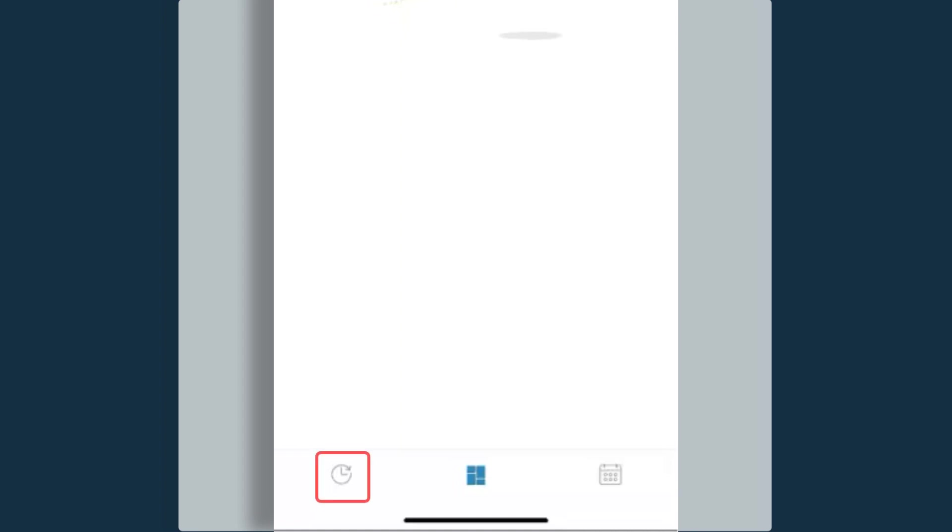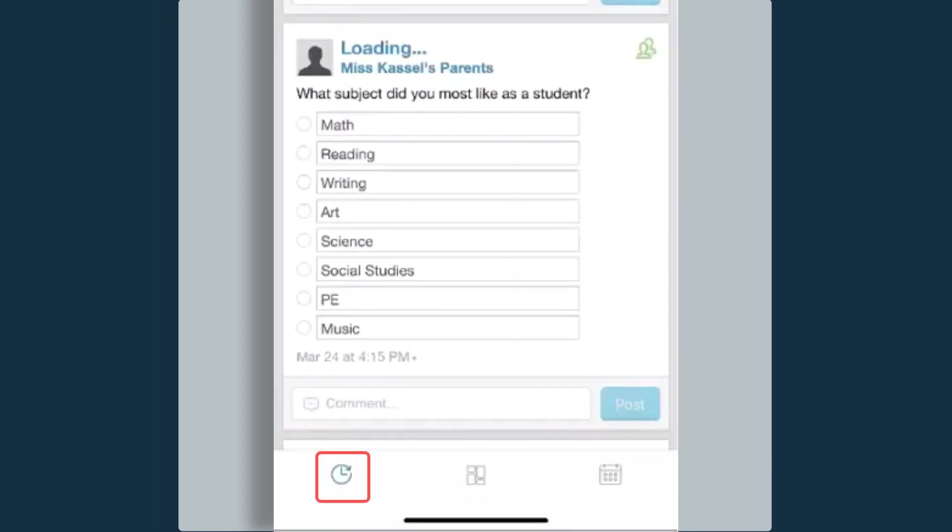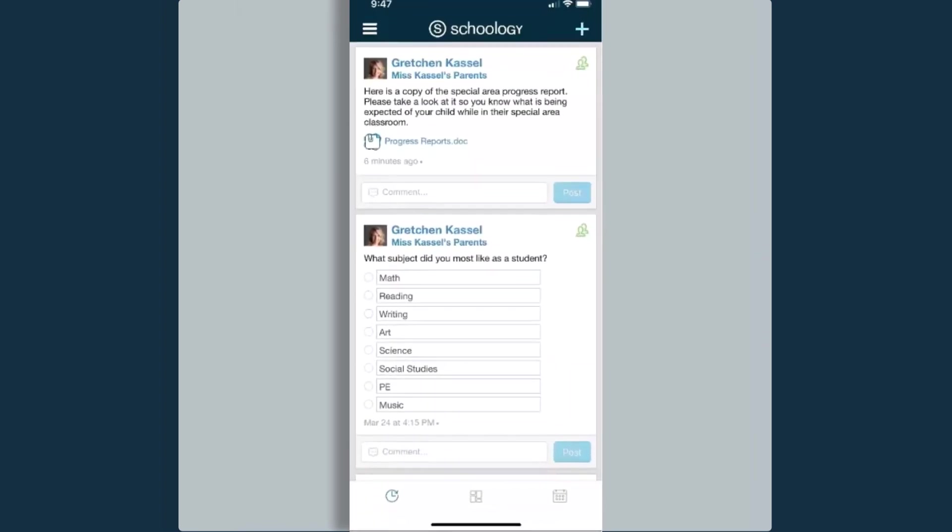If you look down at the bottom of our screen, you'll notice a clock icon. When I click on that, that is going to take me to my recent activity.